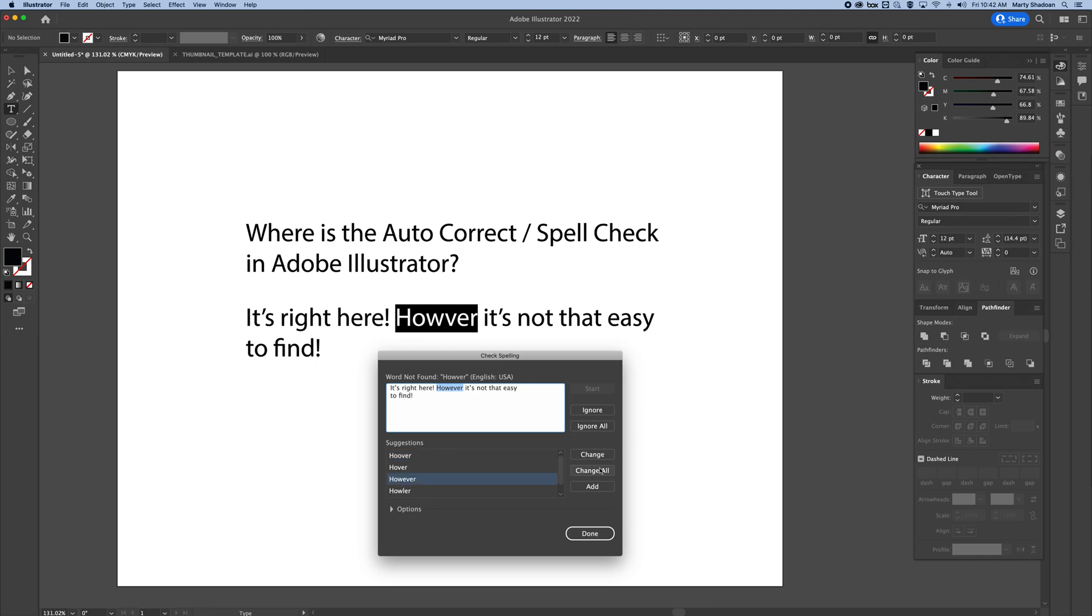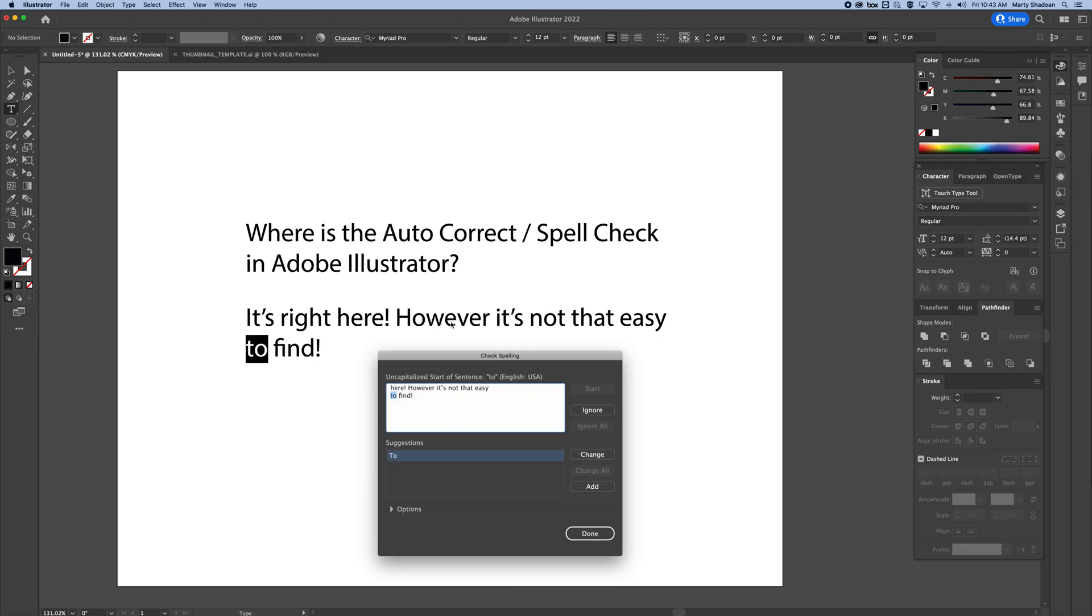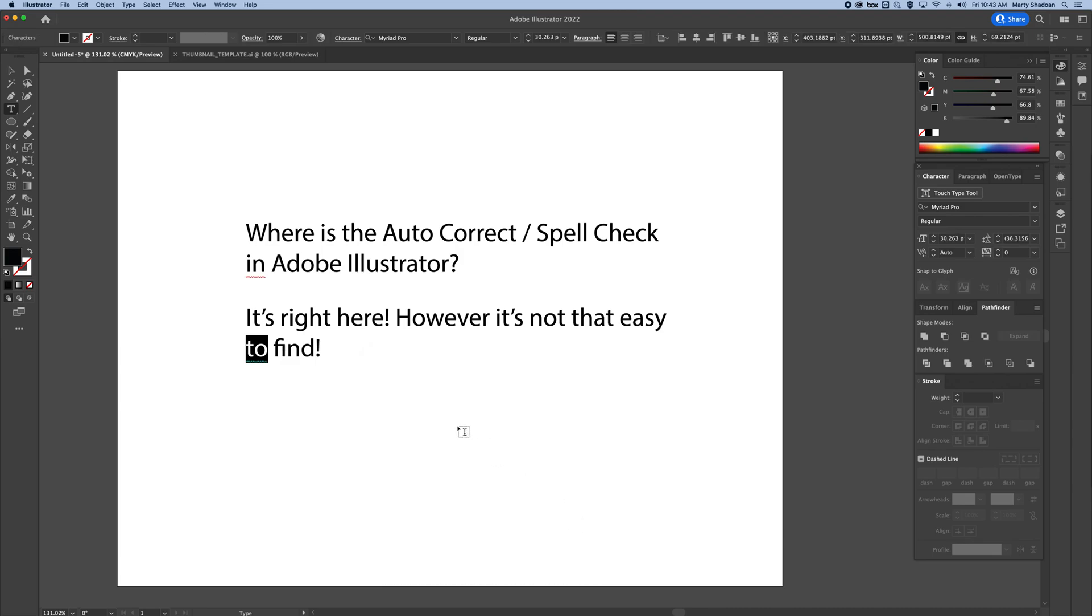You can change the one or you can change all of them if you think it's misspelled or it is misspelled in other places. That's it. This one thinks it should be a return so you ignore and then you are done.